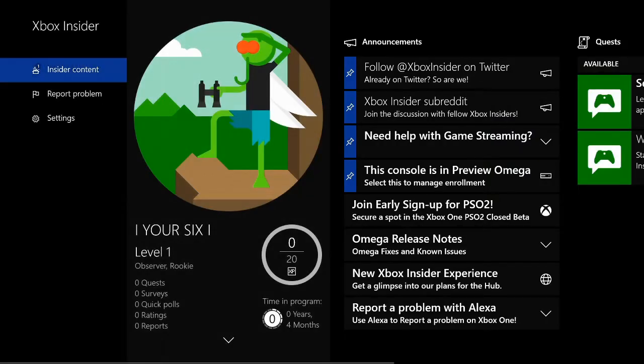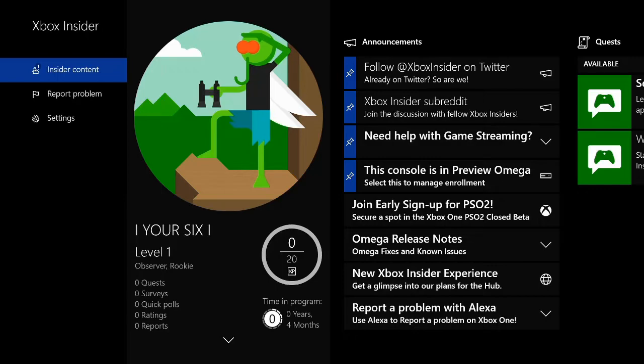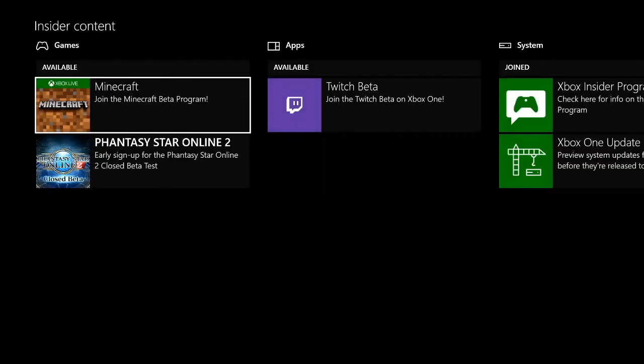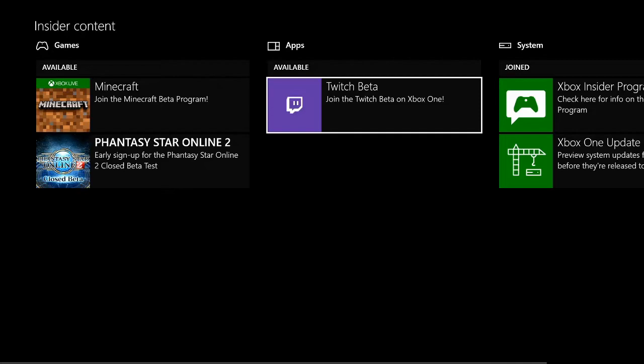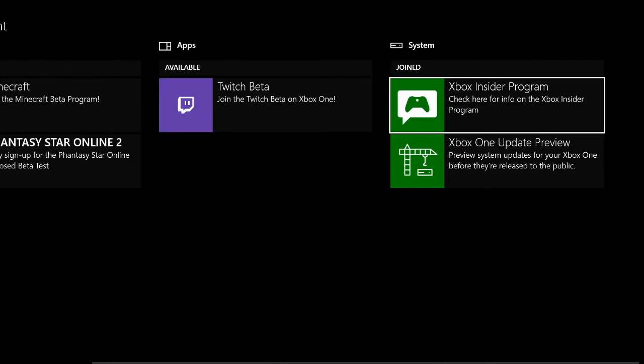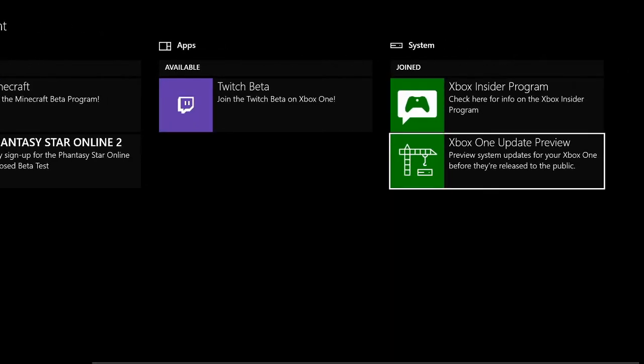Now what you will want to do is go to Insider Content and press A on this. It's going to bring up this page. My available games are Minecraft and Phantasy Star Online. Available apps are Twitch. What we will want to do is go down to Xbox One Update Preview and select A on this.